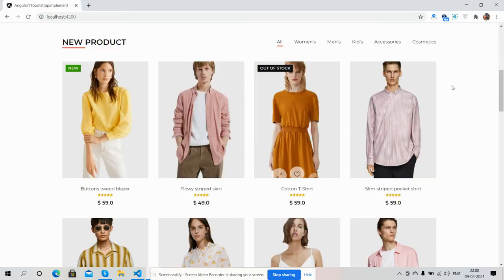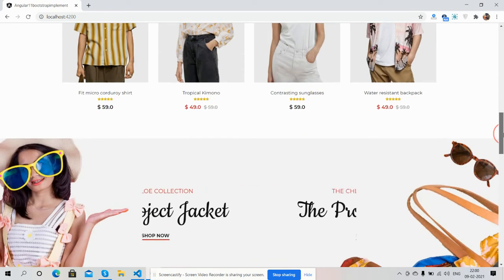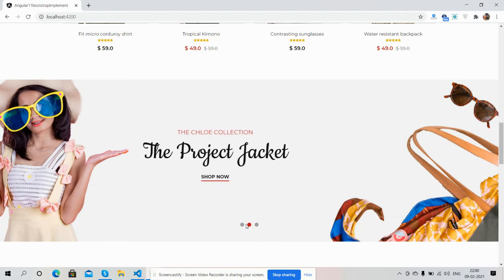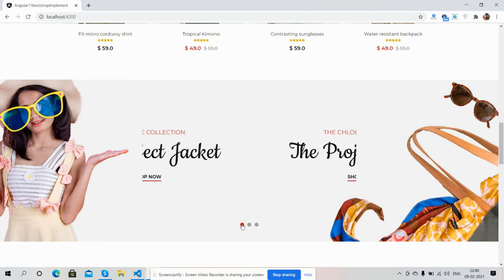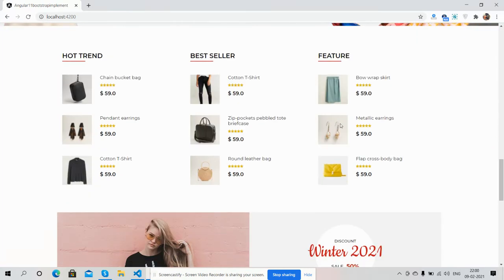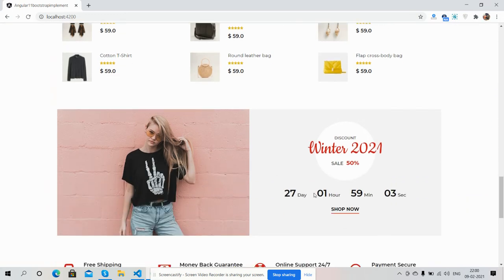Here you can see the casual slider — we can add anything here. There are other product sections: how trend, best seller, and featured. And here is the sale section with a countdown timer.